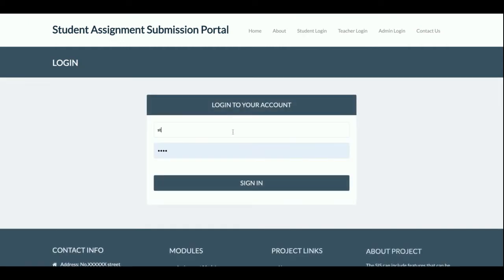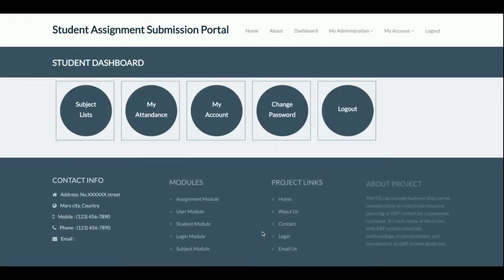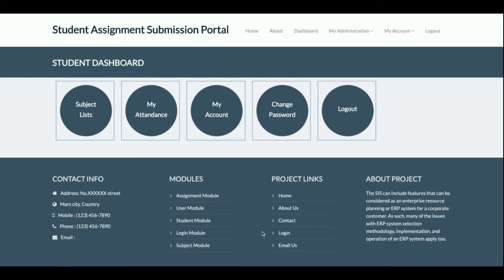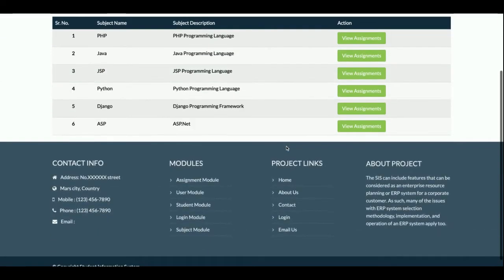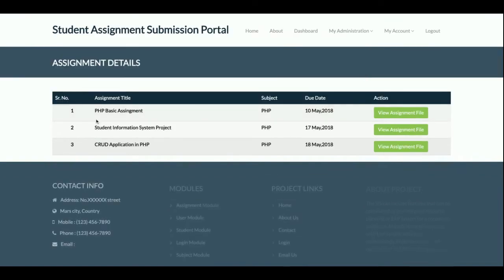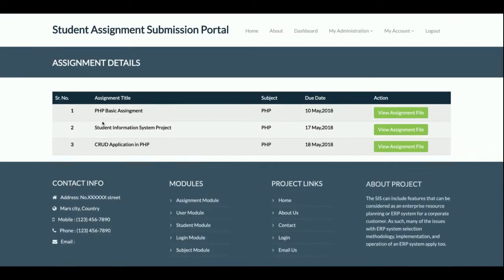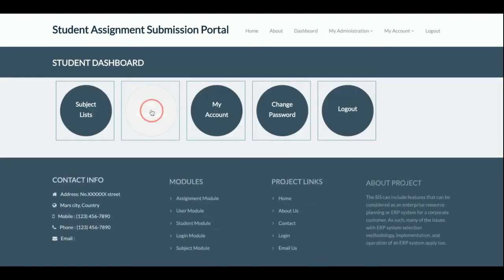Let's start with the student login. The user ID is 'student' and the password is 'test'. Once you log in, you will get this dashboard. A student can see the subject list — all subjects listed. A student can also view the assignments for each subject. Once you click on 'View File', you will be able to download the file that has been uploaded for that assignment.